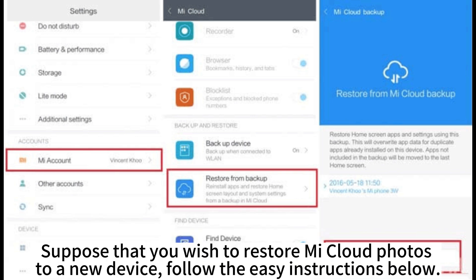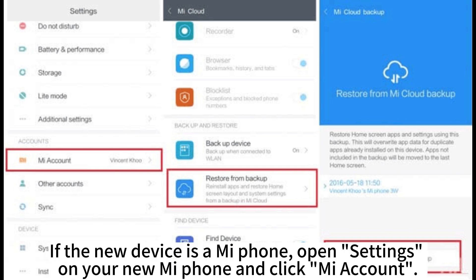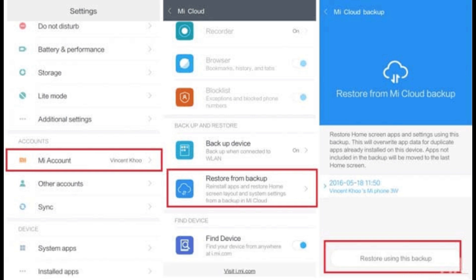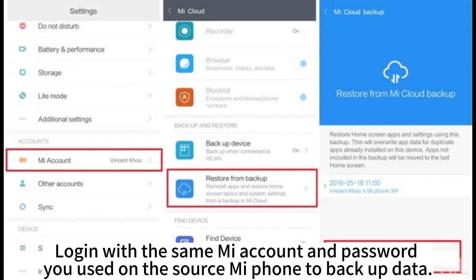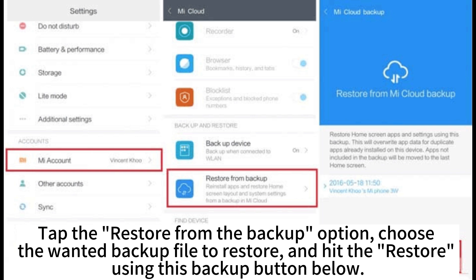To restore MeCloud photos to a new MePhone, open Settings on your new MePhone and click Me Account. Log in with the same Me account and password you used on the source MePhone to back up data. Tap the Restore from Backup option, choose the desired backup file, and hit the Restore using this backup button.